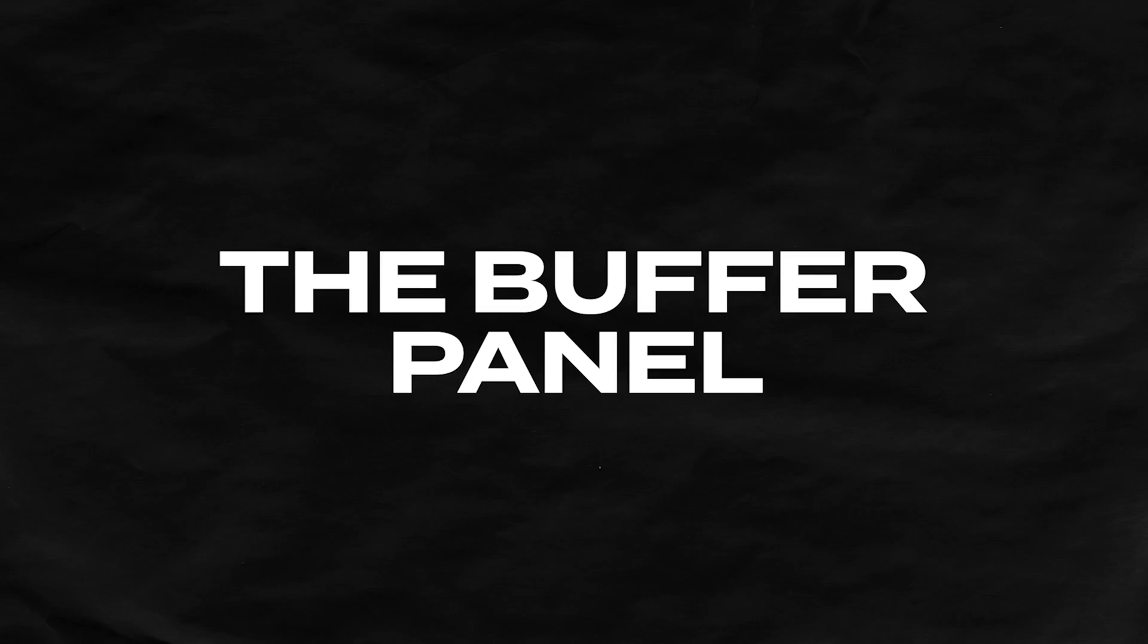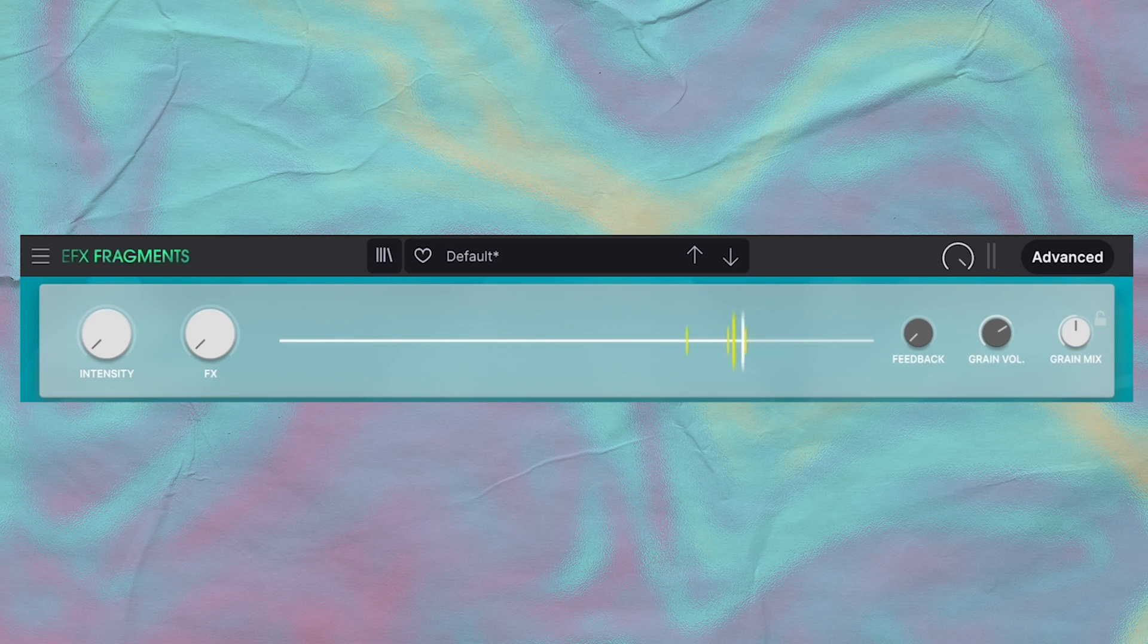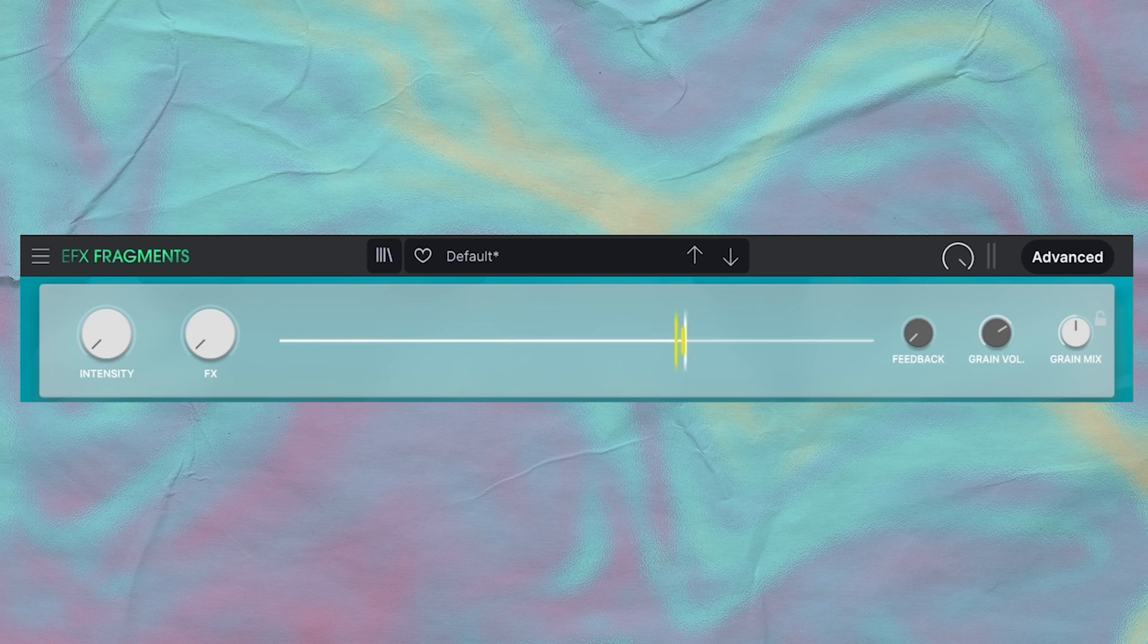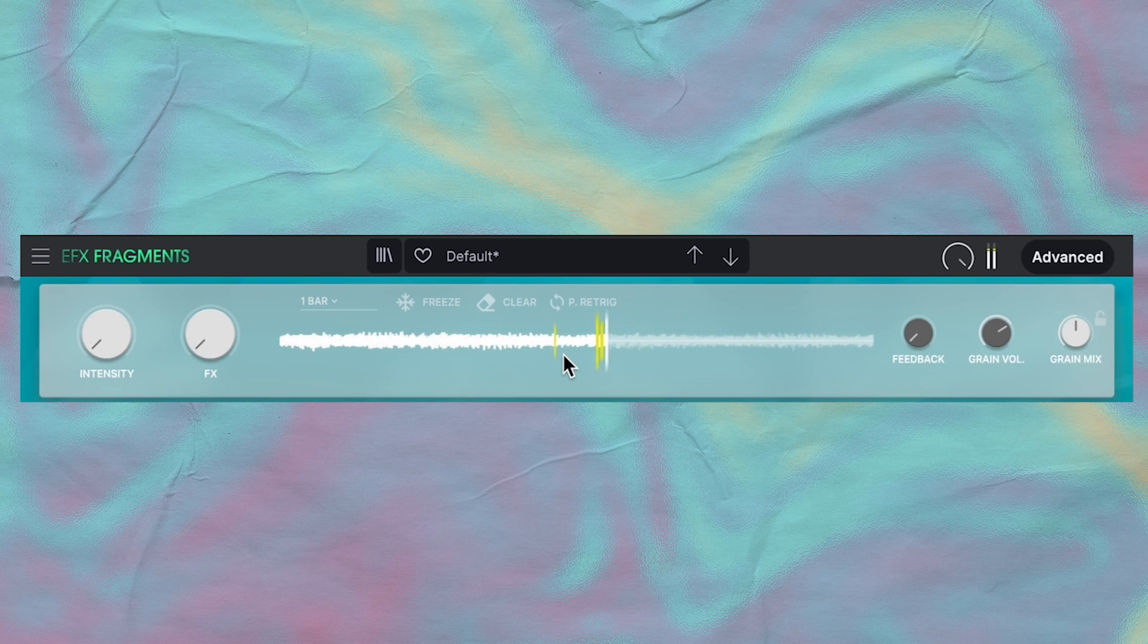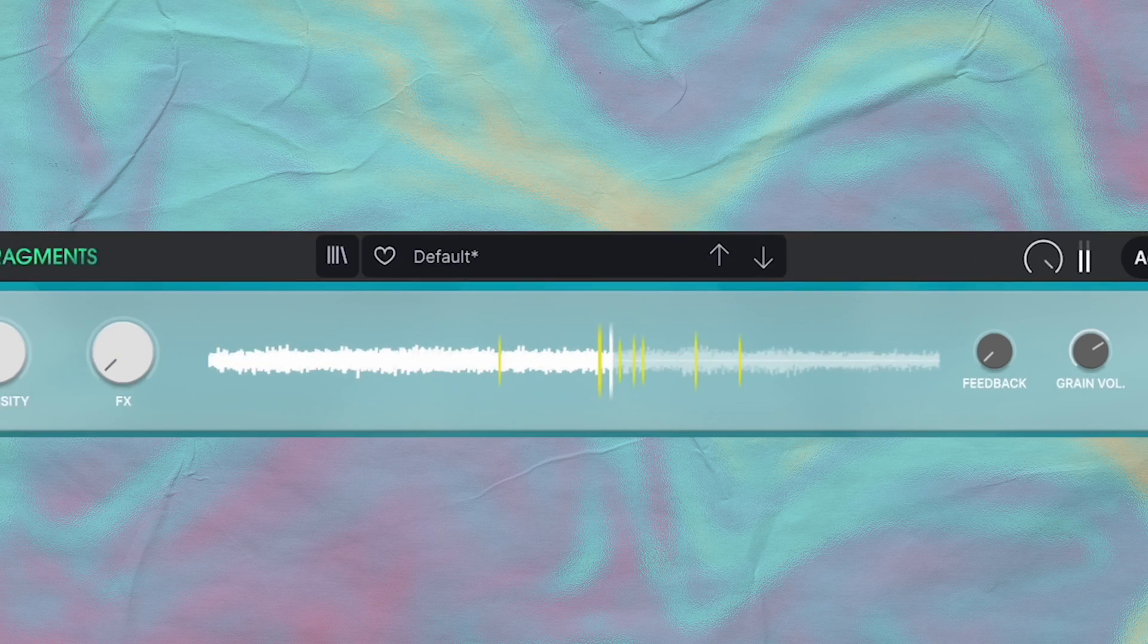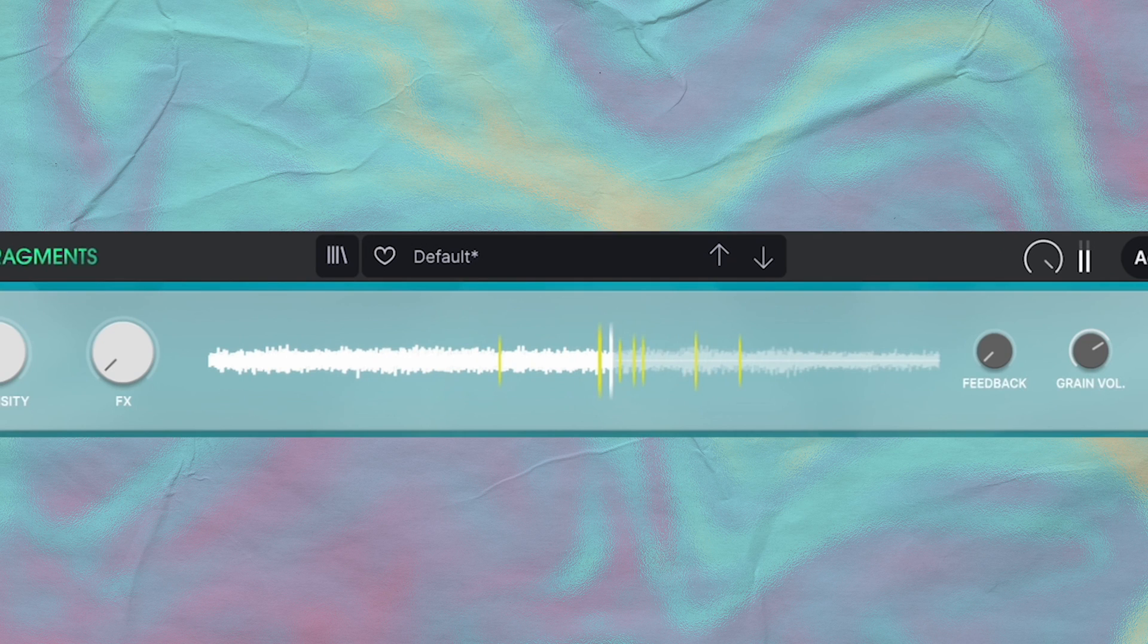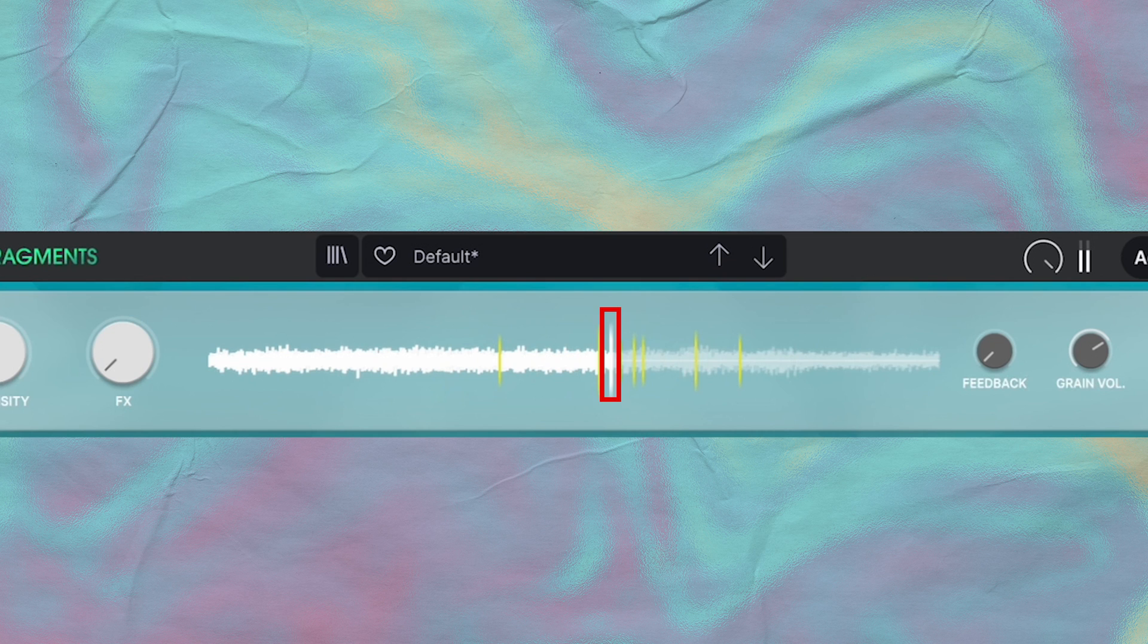So let's see how Fragments does granular synthesis, starting with the main grain control panel that they call the buffer. This waveform visualizer is really helpful to know what is going on within Fragments. It looks like there's a lot going on already, but what's happening is that Fragments is constantly recording what's being played through the plugin. These sound grains are then sourced from this little recording here. So you probably notice a bunch of yellow lines and this white line going across. The white line, that's the playhead. Whatever is behind it, that's what's been freshly recorded inside of Fragments.